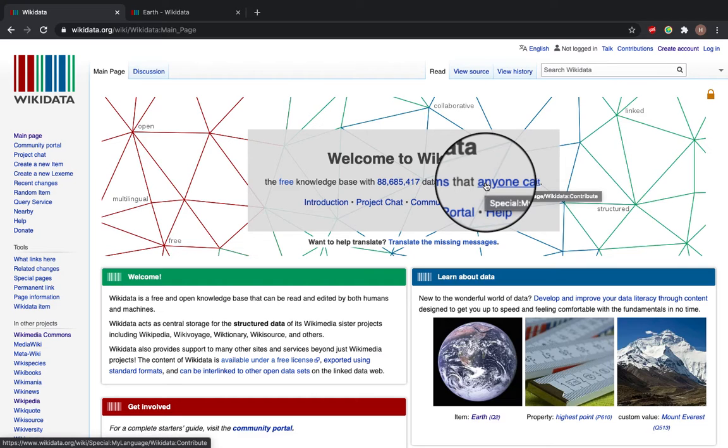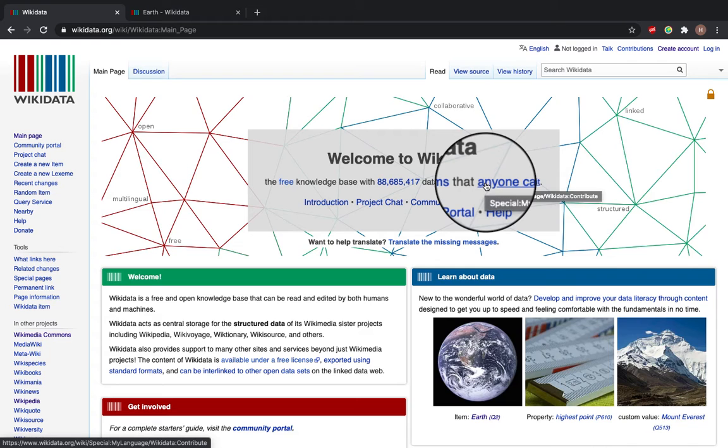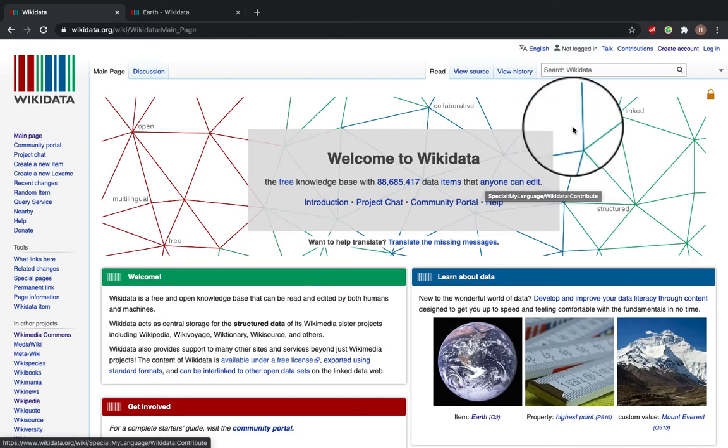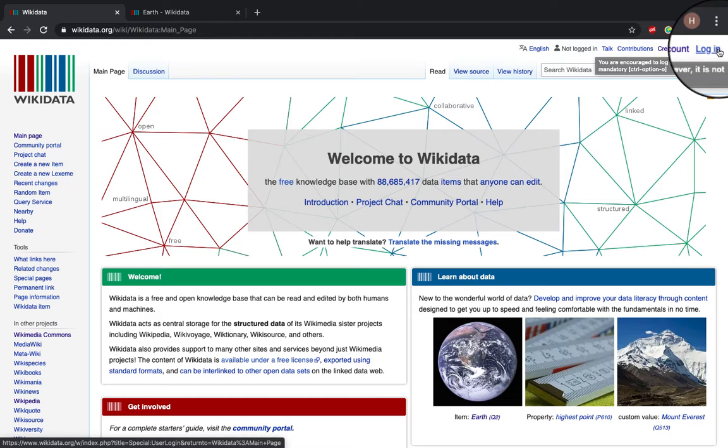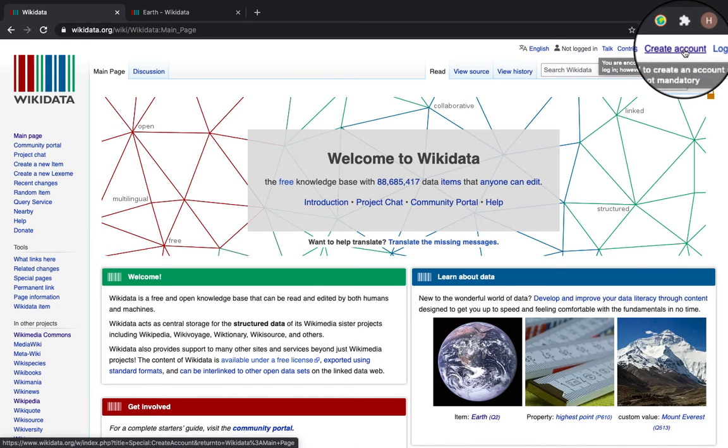Now Wikidata is a sister project of Wikipedia and it is a collaboratively edited knowledge base which can be used by any language Wikipedia or anybody in any language as it is under a public domain license. You can log in using your Wikipedia account or you can create an account.